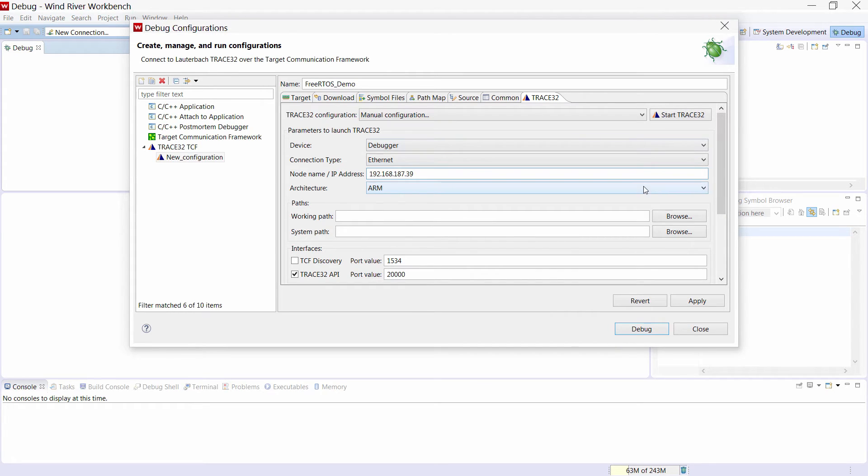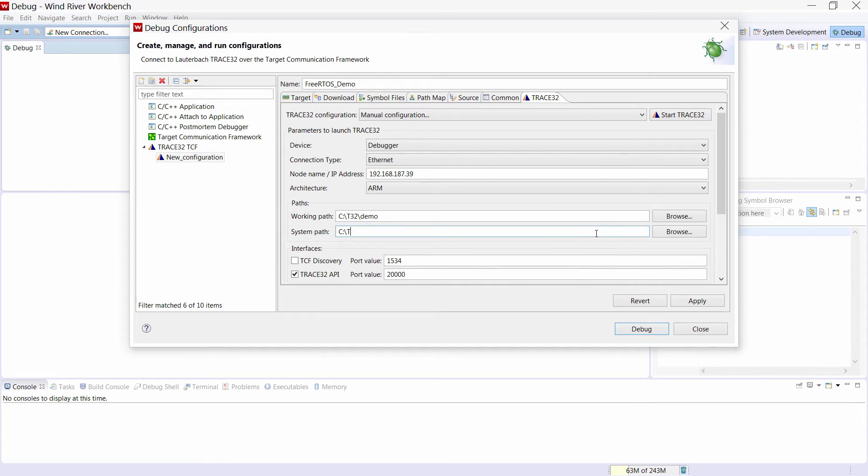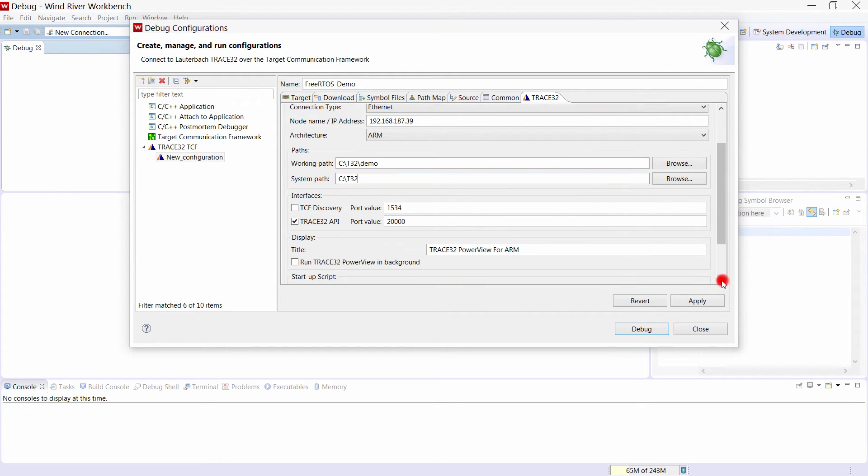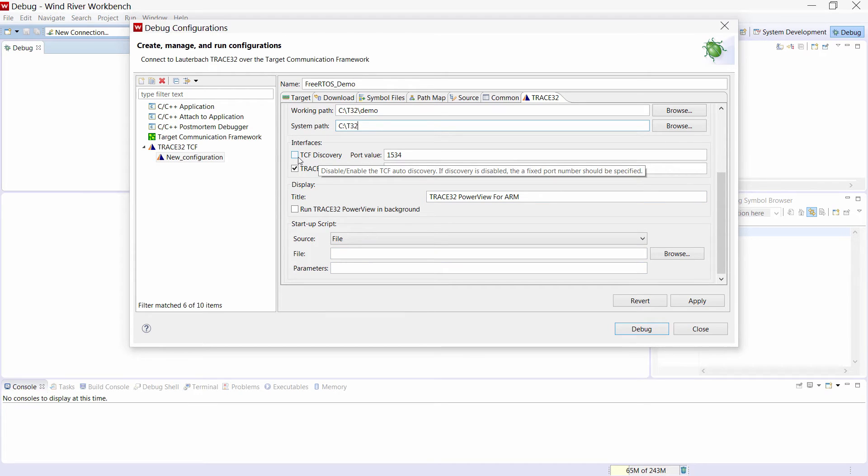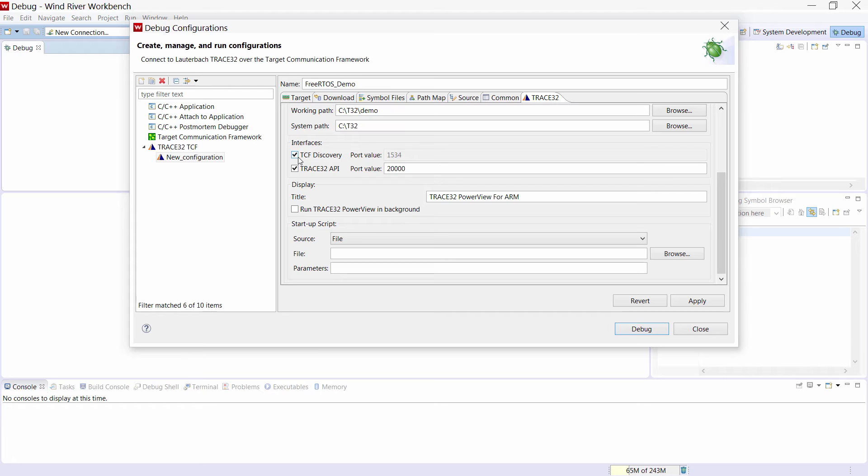Under paths we can set the Trace32 working and system path. Then we will enable the TCF auto discovery. This means that Trace32 will be automatically detected by the Workbench. The port number will be also dynamically assigned.